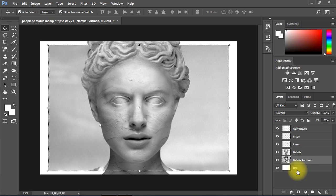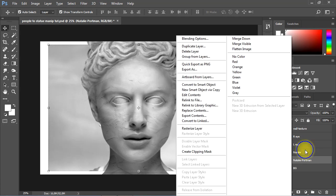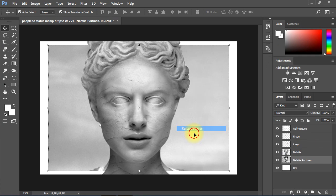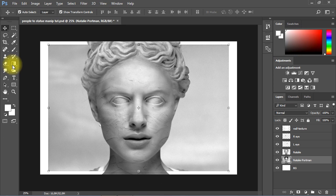Now I will rasterize the layer and use the Clone Stamp tool to fill out the empty areas in the background.